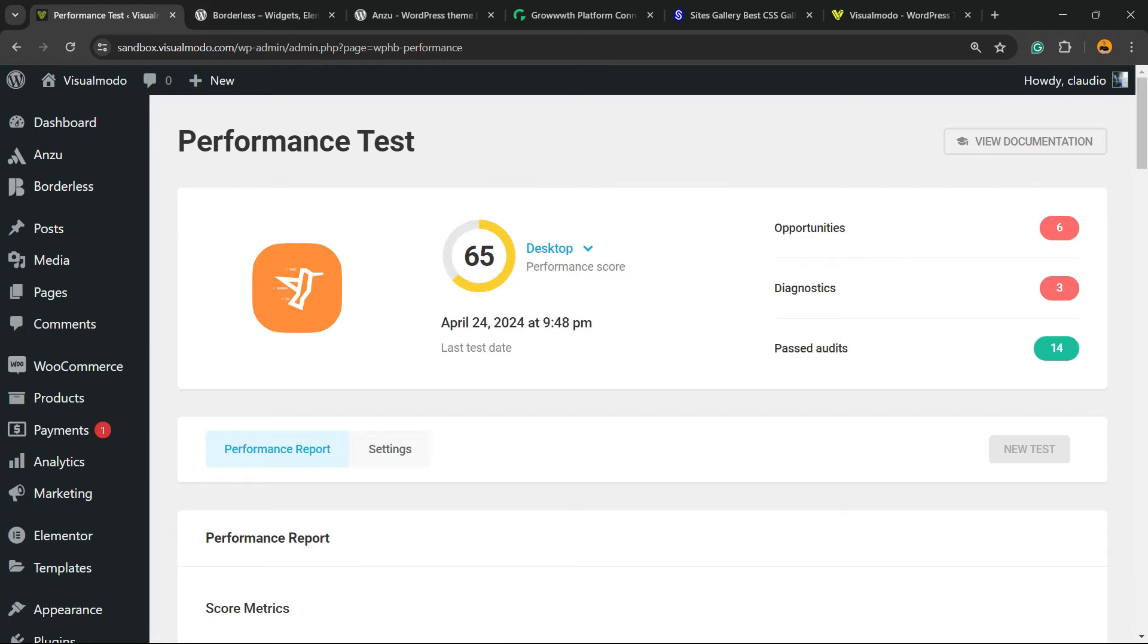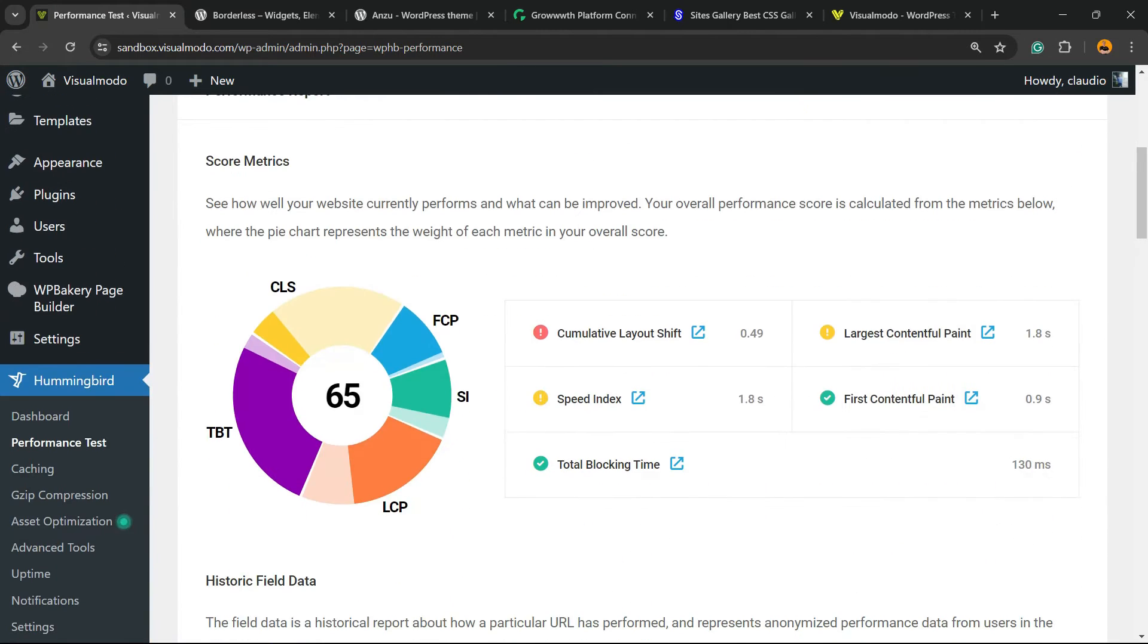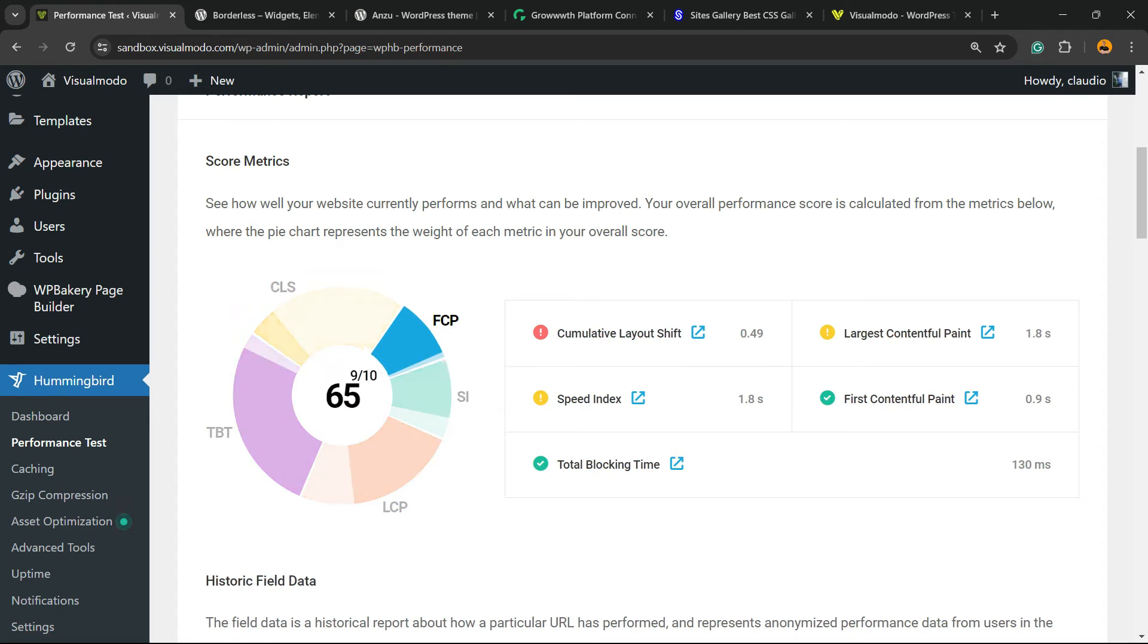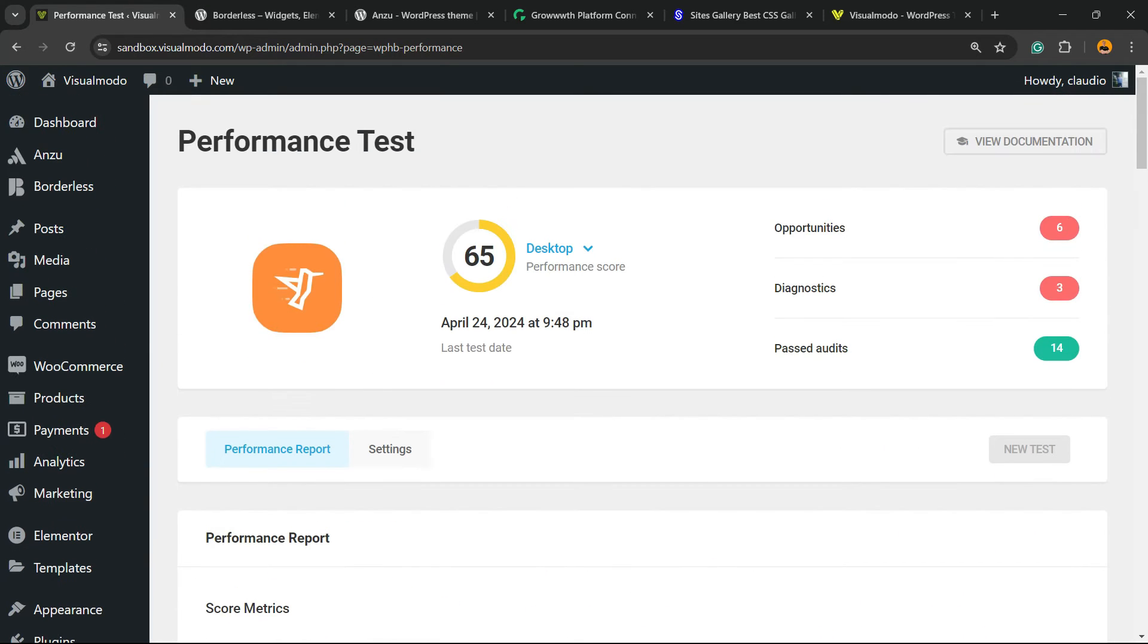Here is our test result. We have some ideas of how the website works, some things to optimize. Now, let's move to Settings.